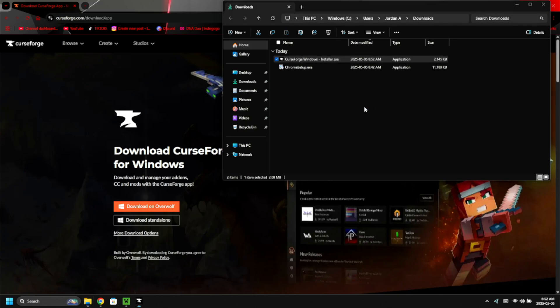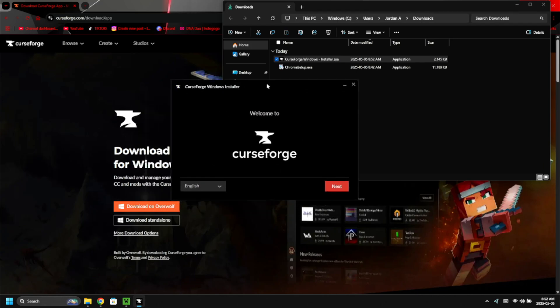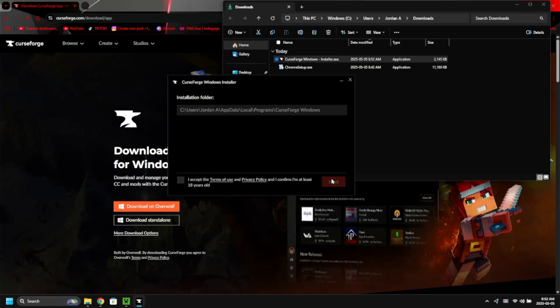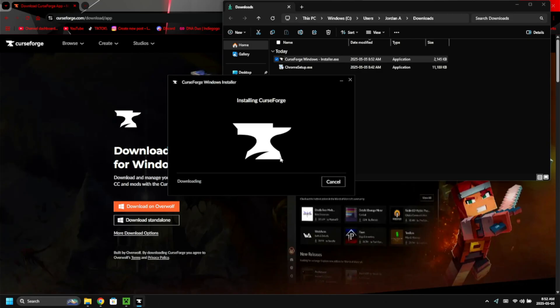If you're using a touchscreen, this works as well. Click on 'Next', then click 'I accept' because you need to be over 18. Click 'Next' and wait for it to download and do its thing.